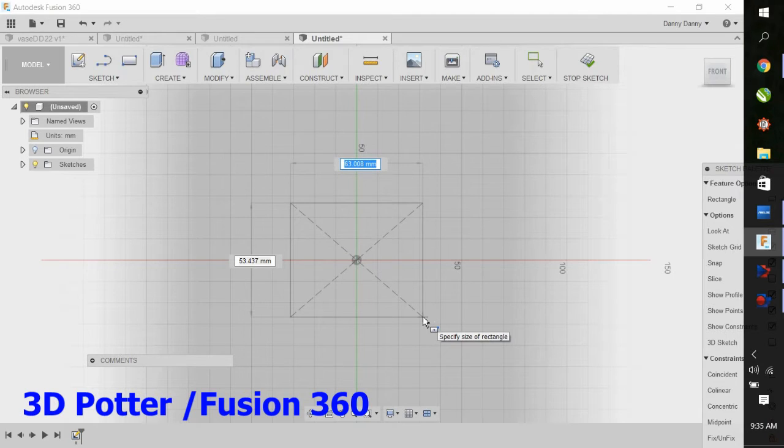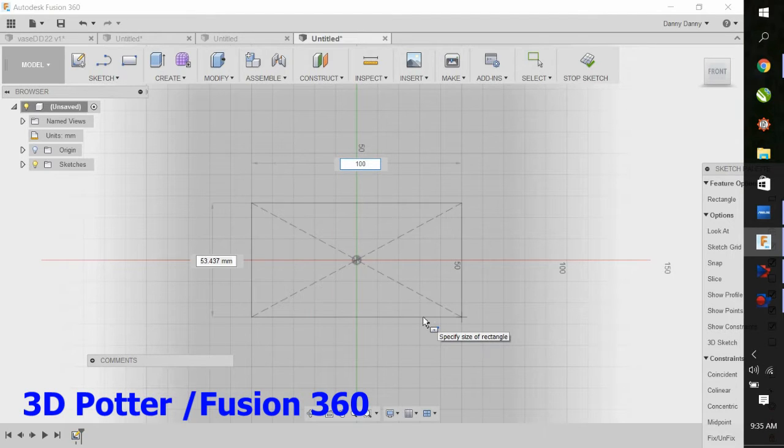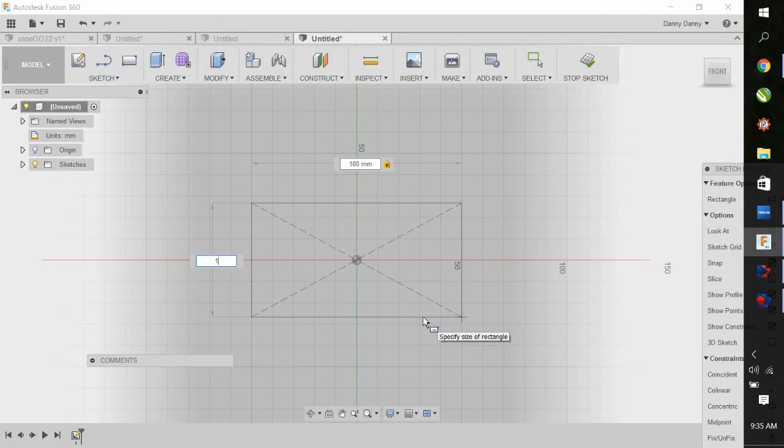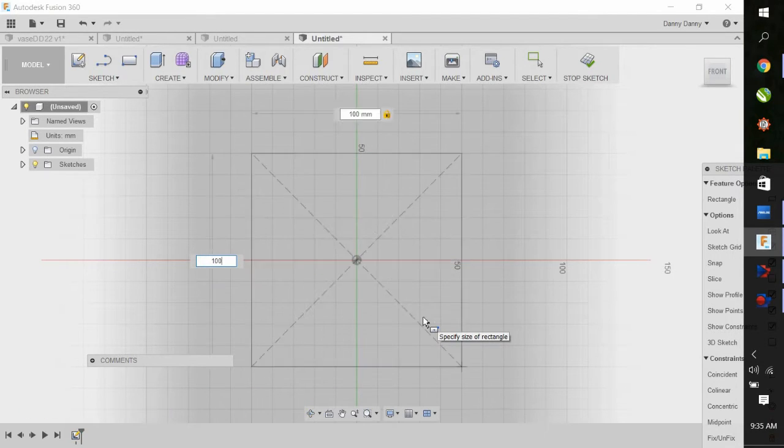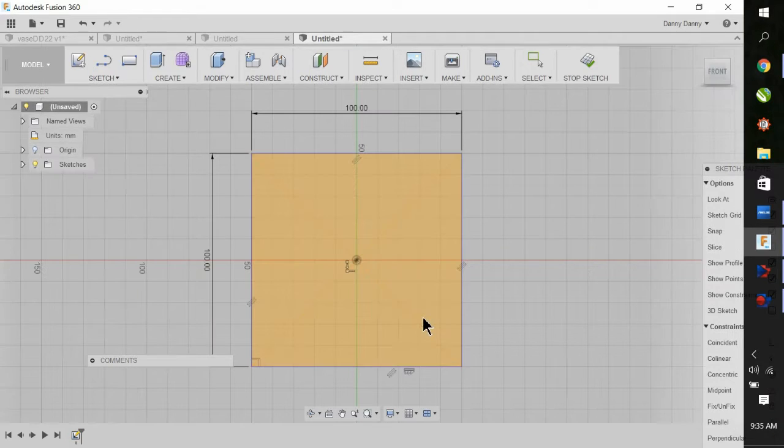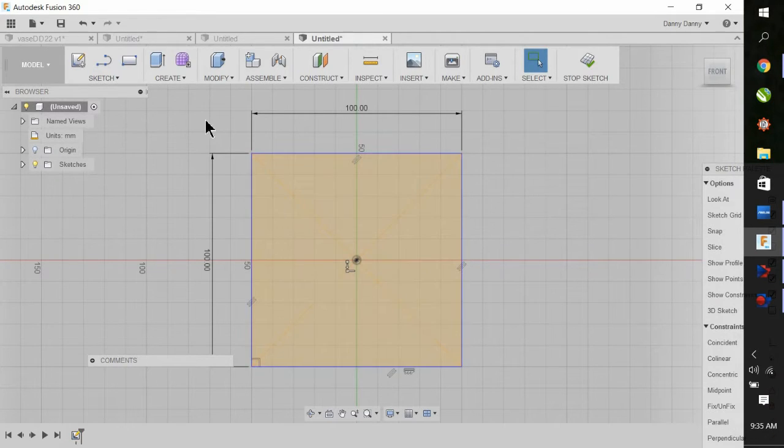Now it's very easy to enter the dimensions. You just type in 100, hit enter, 100, hit enter, and enter one more time. That's it. You have your basic shape.